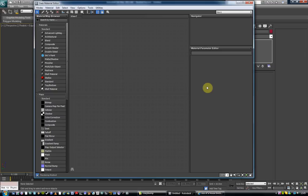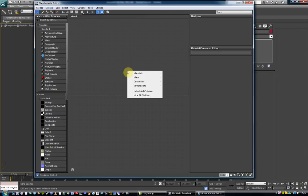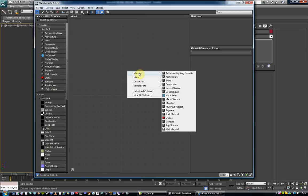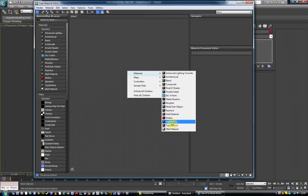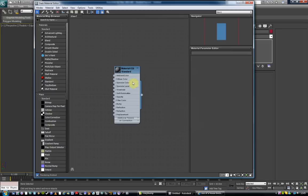So now we're in the slate editor. If we come into the view and we right click, we can hit materials. Open that and we come down to standard. We will cover all the others in here, the blends and composites and all these things. But for the moment, we'll just open a standard material.